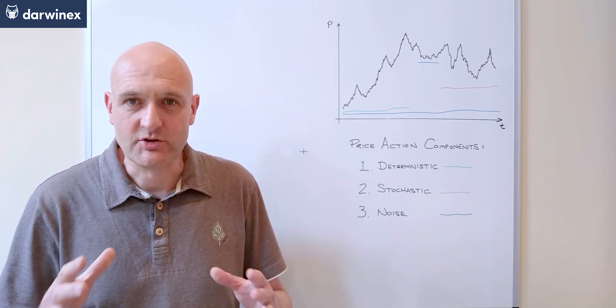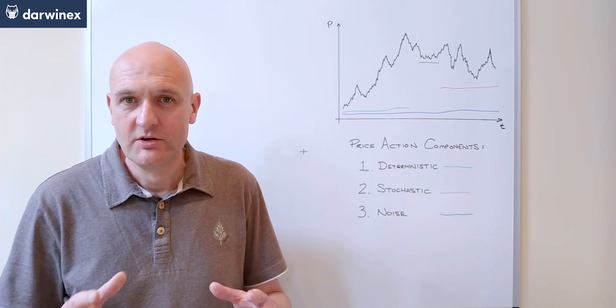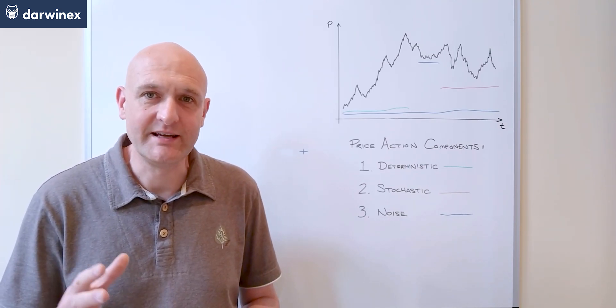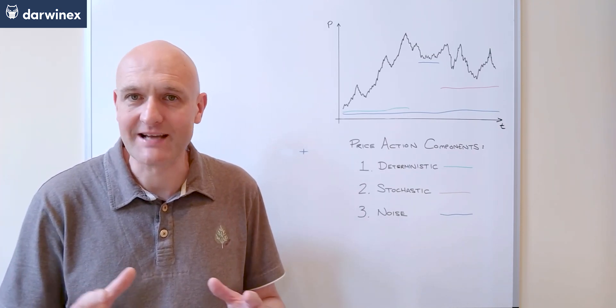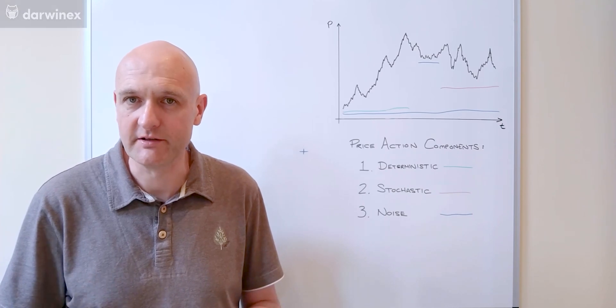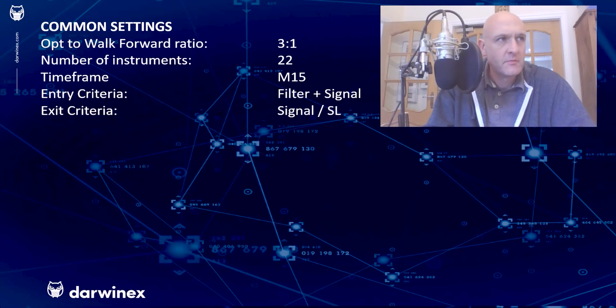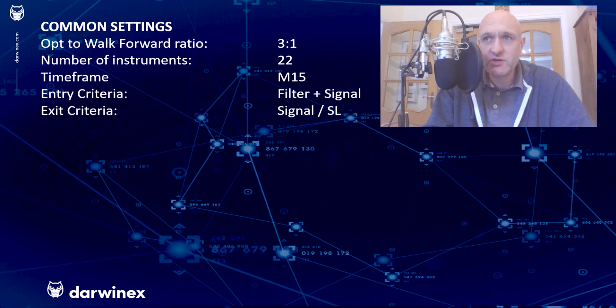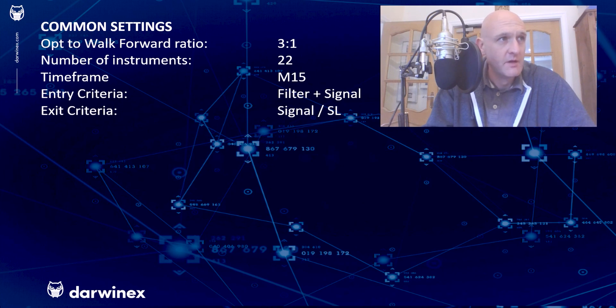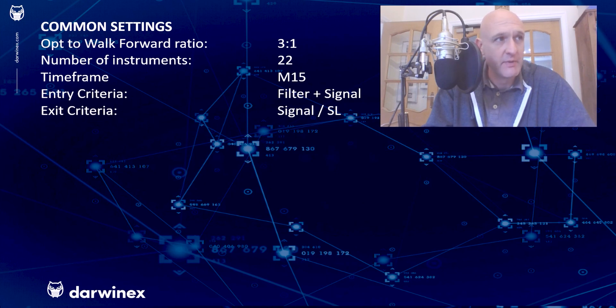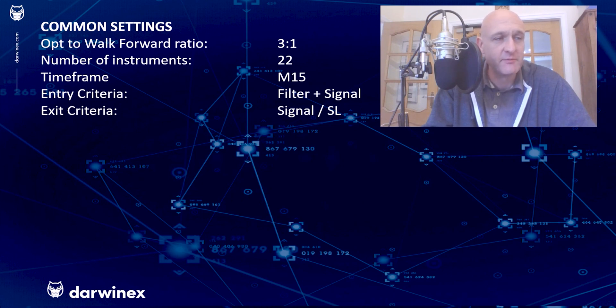So the same duration, trading the same instruments, and with identical in-sample versus out-of-sample walk-forward periods. So these are the settings that were common across both of the optimizations. The optimization period to the walk-forward period was three to one. The number of instruments that were traded as part of the optimization was 22, all currency pairs. This was undertaken on the 15-minute time frame.